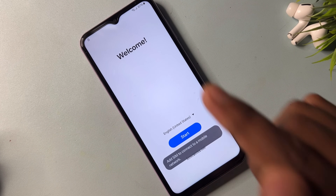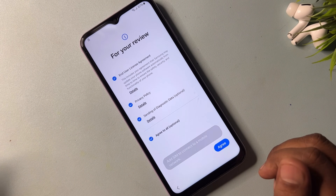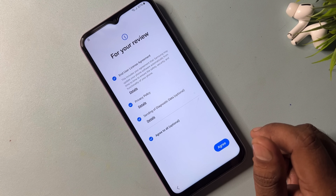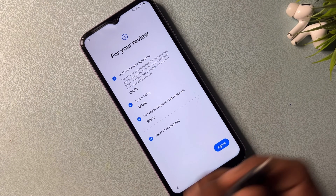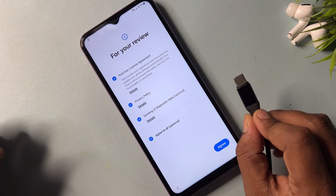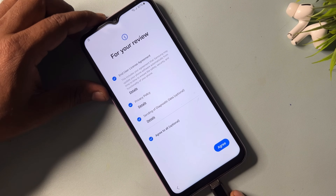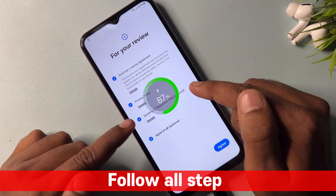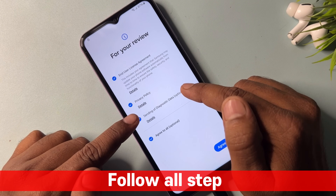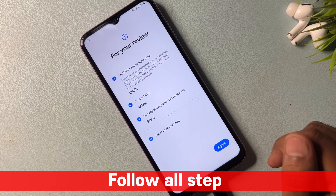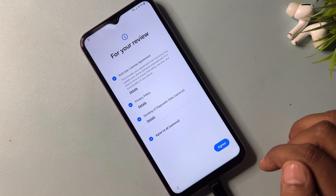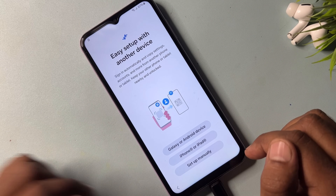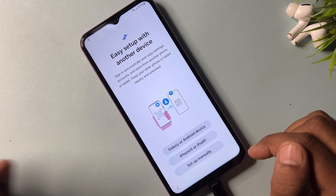After that you have to click the start button. At this time you have to connect your smartphone with a data cable or charging cable. After the charging prompt comes up, you have to click the agree button here.